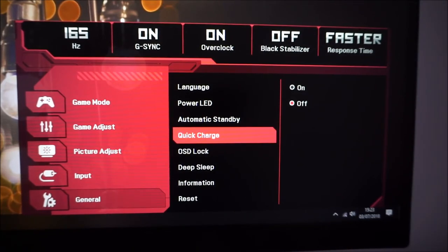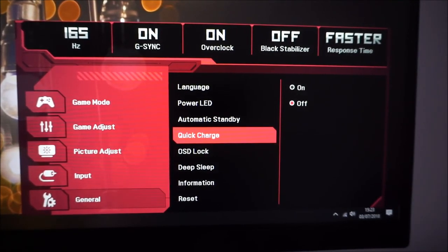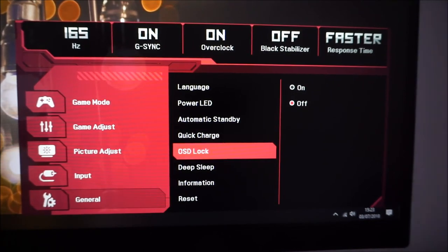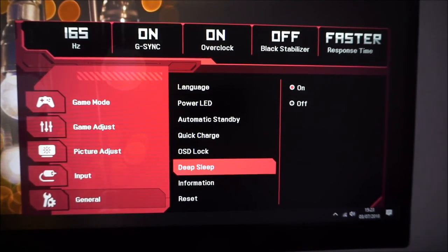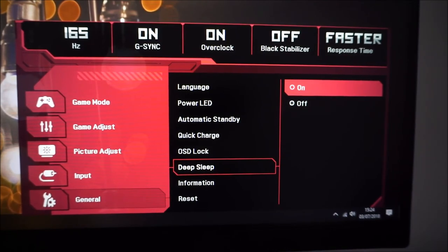Quick charge enables the fast charging feature for the USB ports so you can quickly charge connected devices. It uses slightly more electricity, which is why there's an option to toggle it. OSD lock lets you prevent others from changing settings. Deep sleep is an Energy Star feature enabled by default — if you have problems with your monitor waking up after your computer sleeps, disable it. It slightly increases standby power consumption but the difference isn't massive.